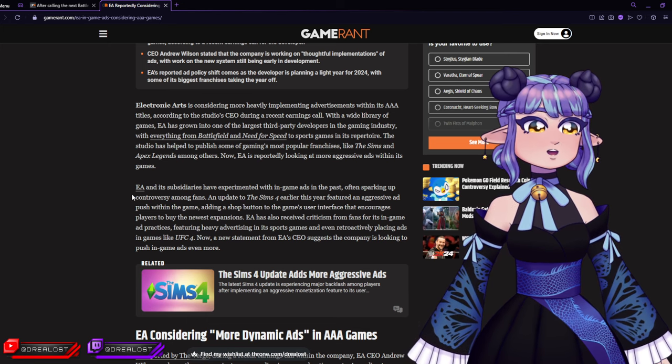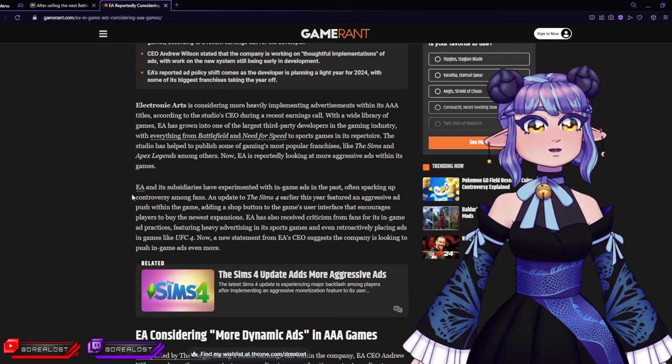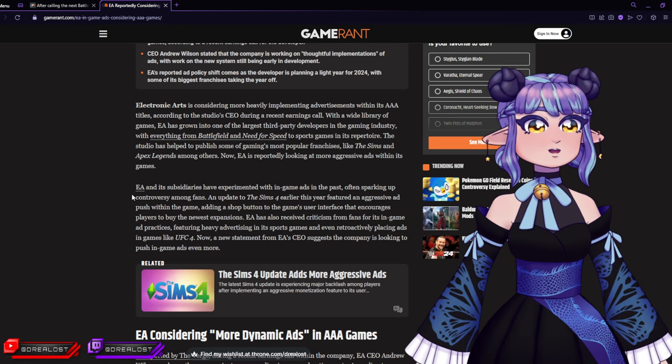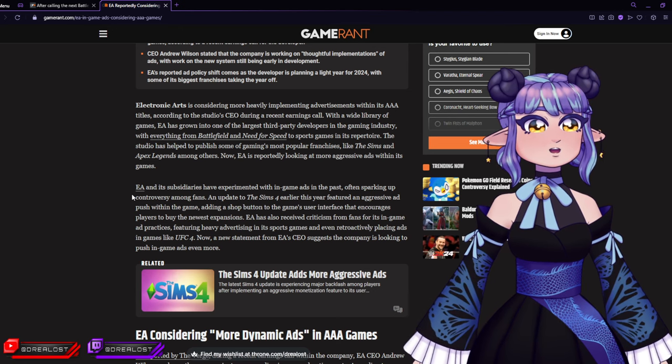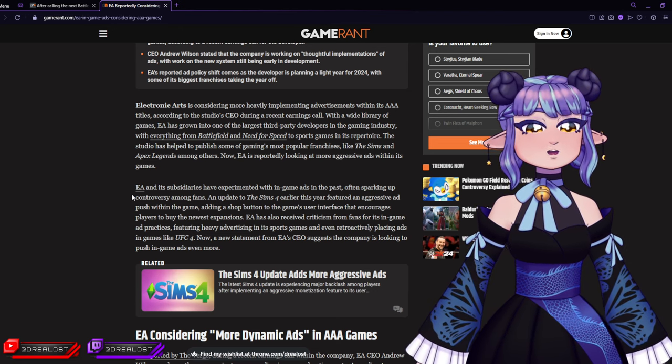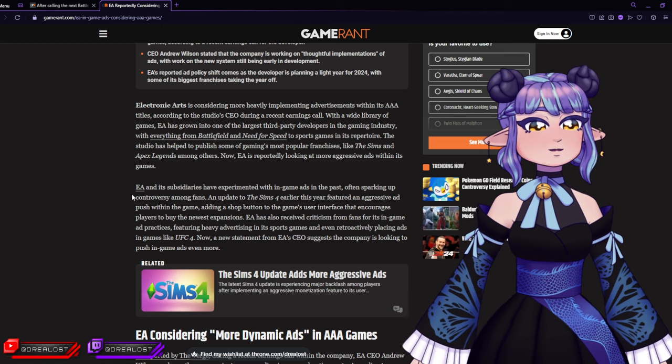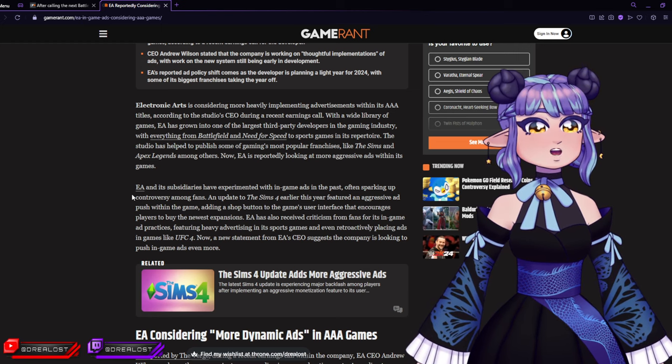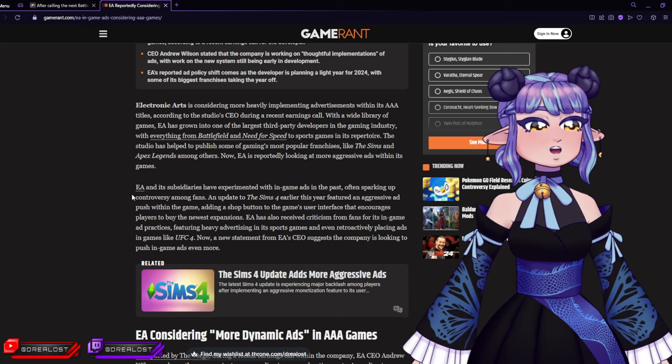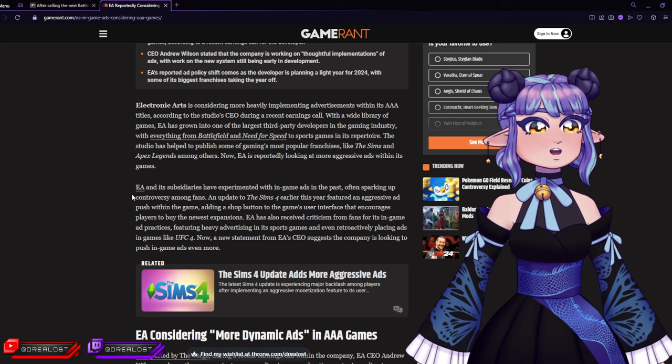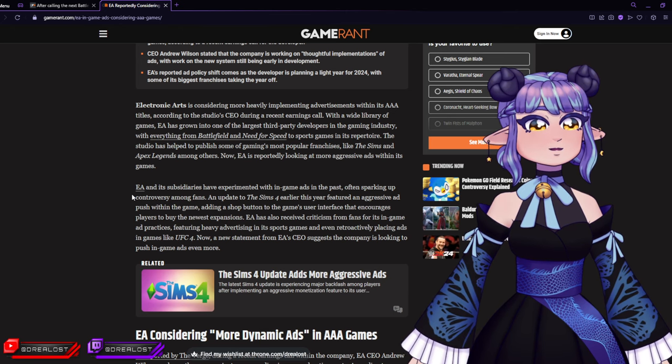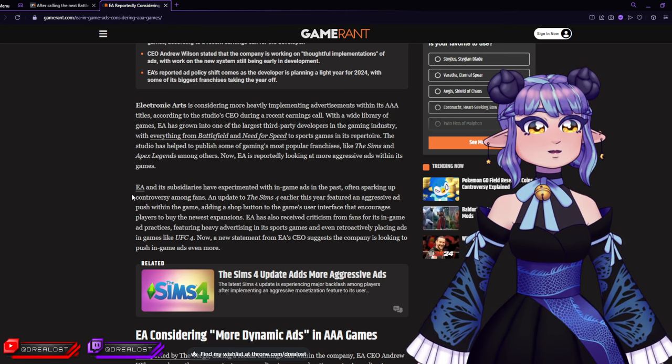EA and its subsidiaries have experimented with in-game ads in the past, often sparking up controversy among fans. An update to The Sims 4 earlier this year featured an aggressive game ad, adding a shop button to the gamer's user interface that encourages players to buy the newest expansions. EA has also received criticism from fans for its in-game ad practices, featuring heavy advertising in sports games and even retroactively placing ads in games like UFC 4.